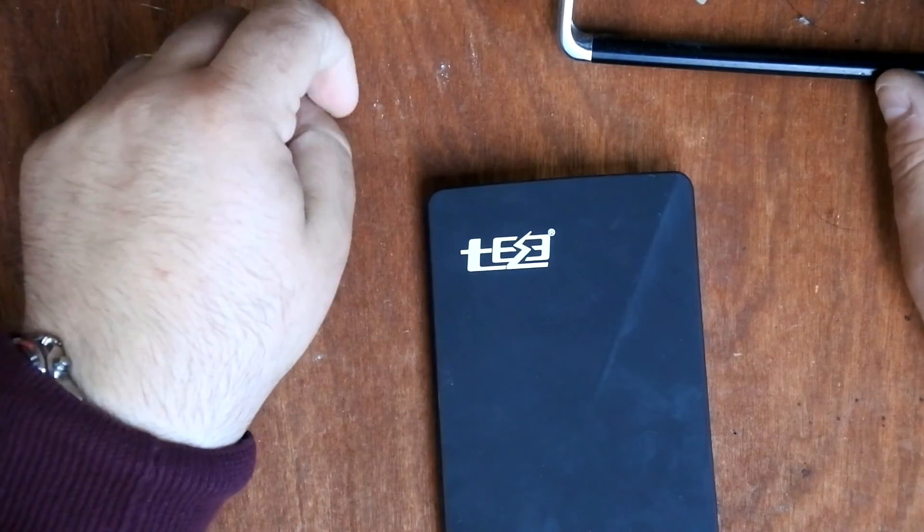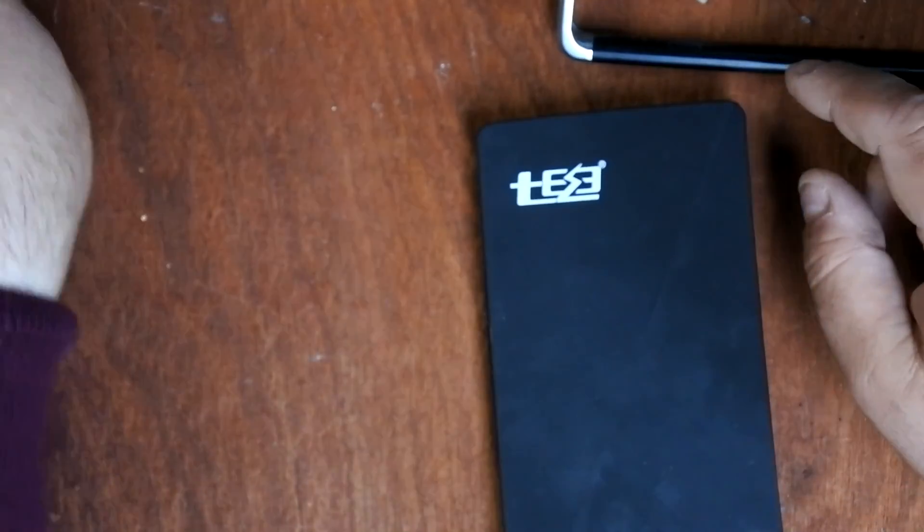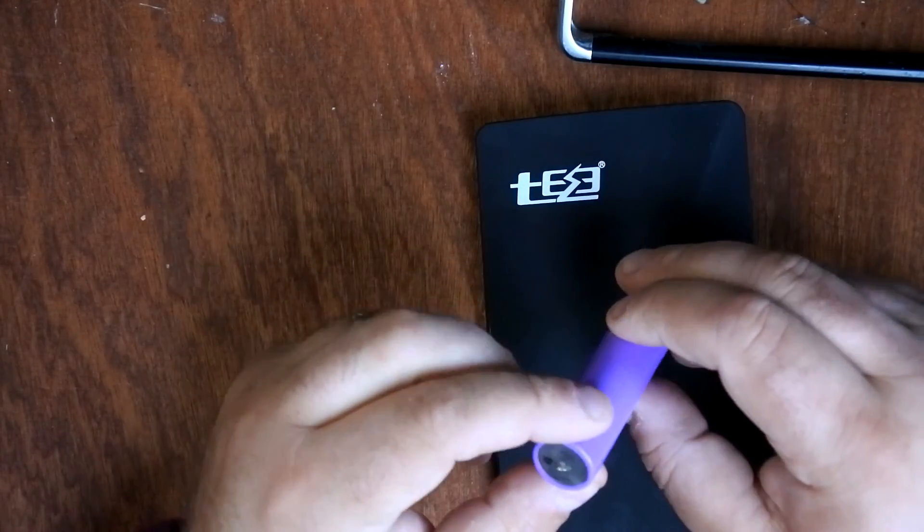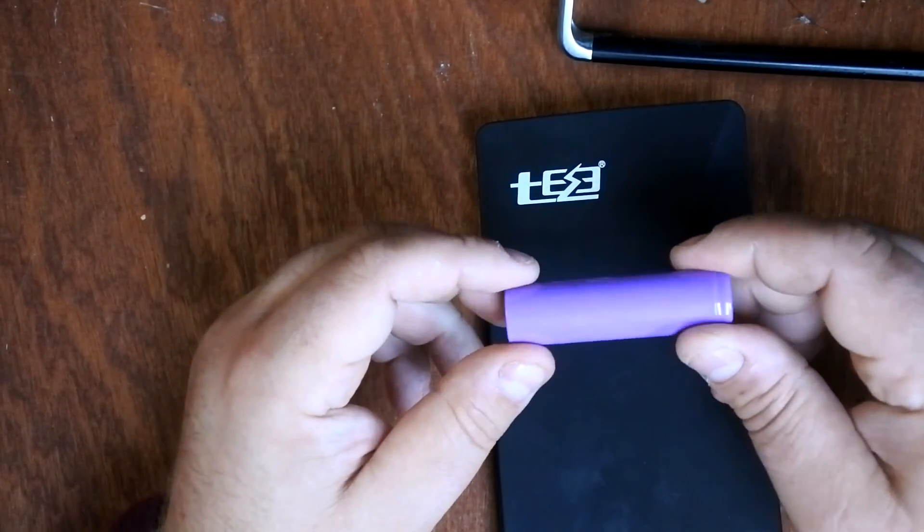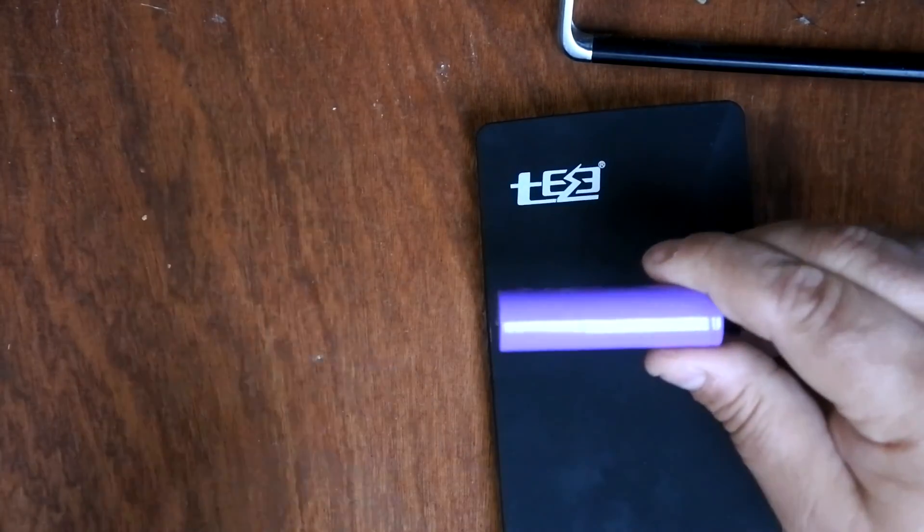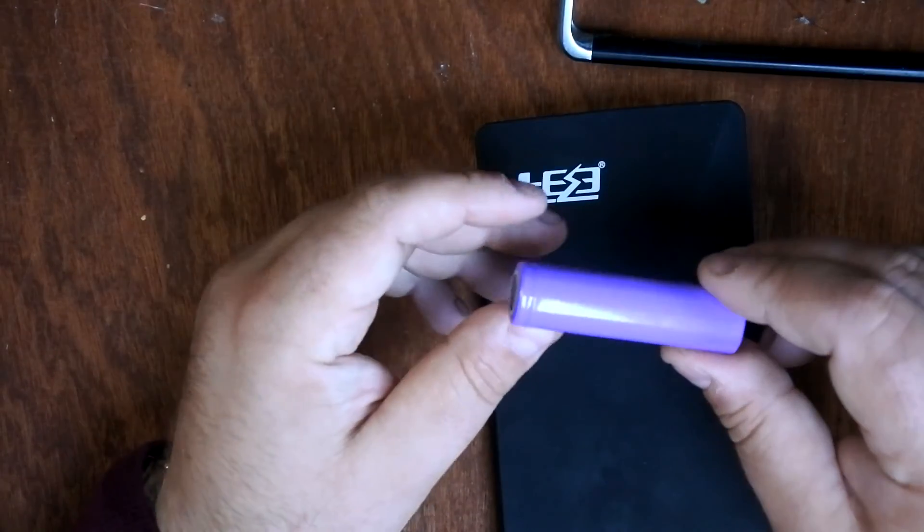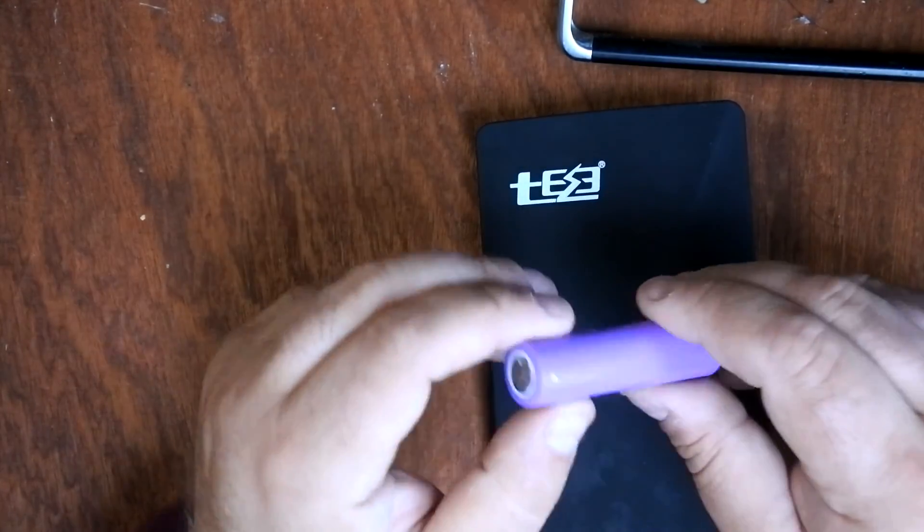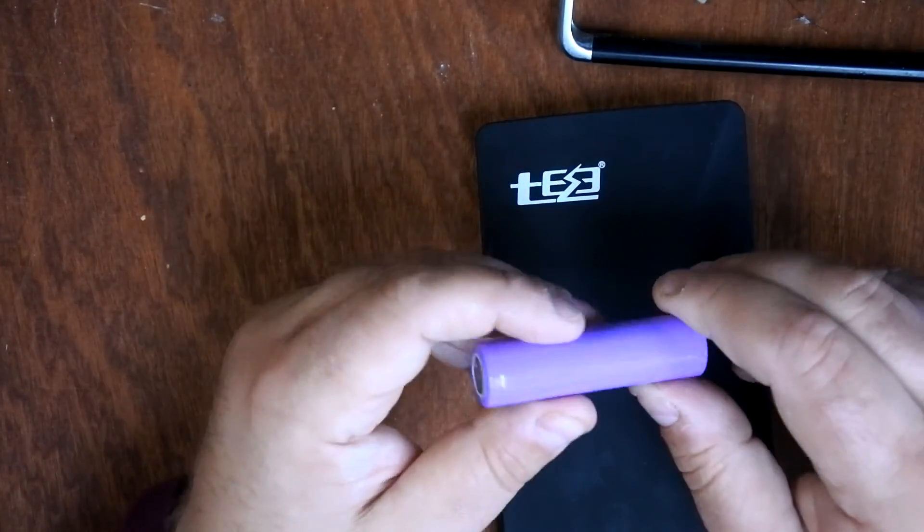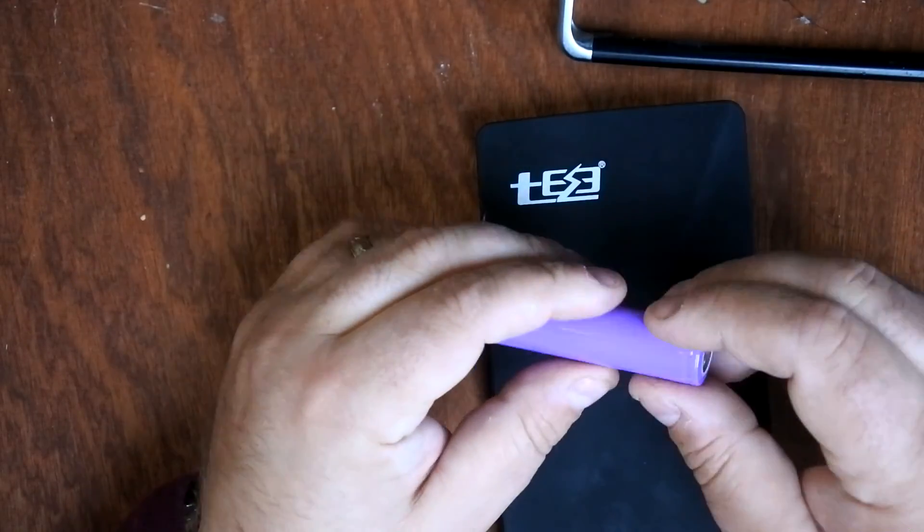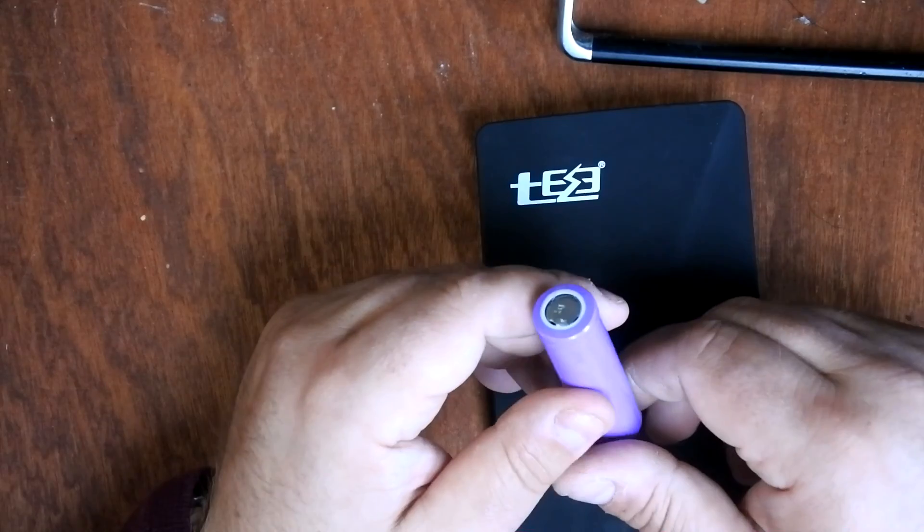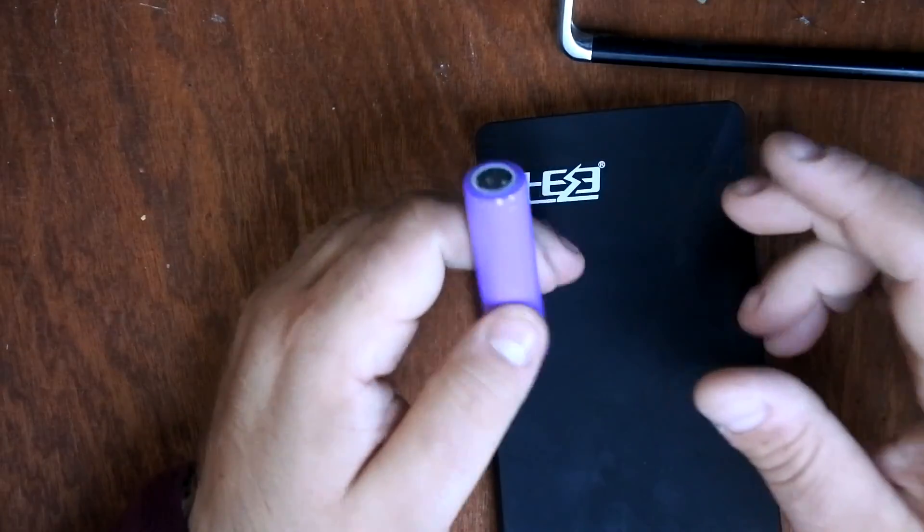Hello everybody, today we're discussing 18650 batteries. These are lithium-ion batteries - I've actually only seen them come in lithium-ion format, though I'm sure there are other chemistries like nickel metal hydride. They're called 18650 because they are 18 millimeters wide and 65 millimeters long.